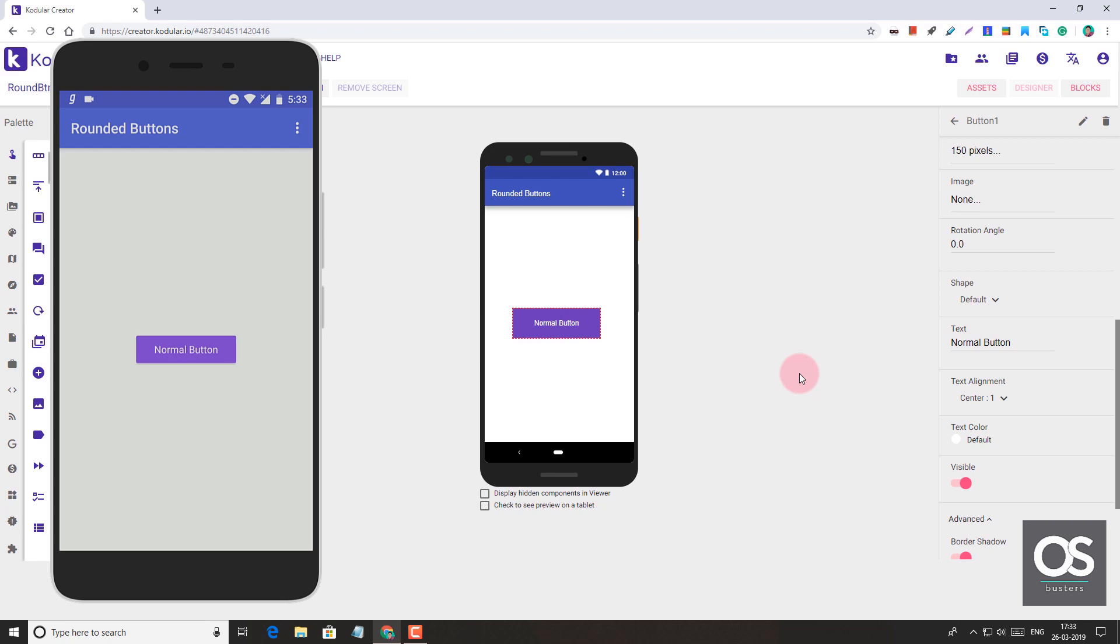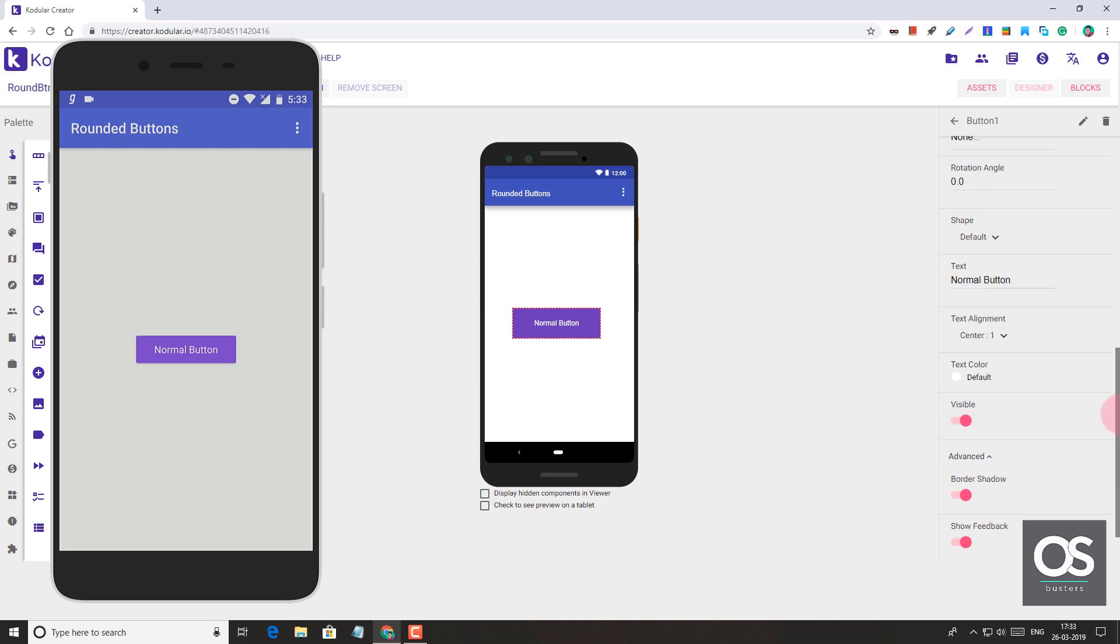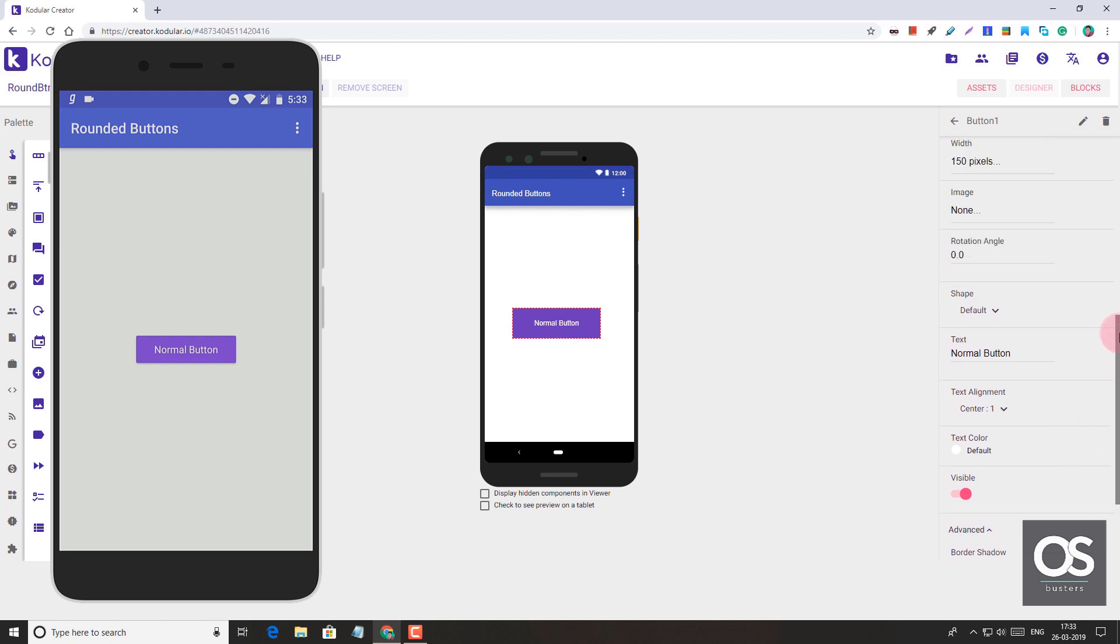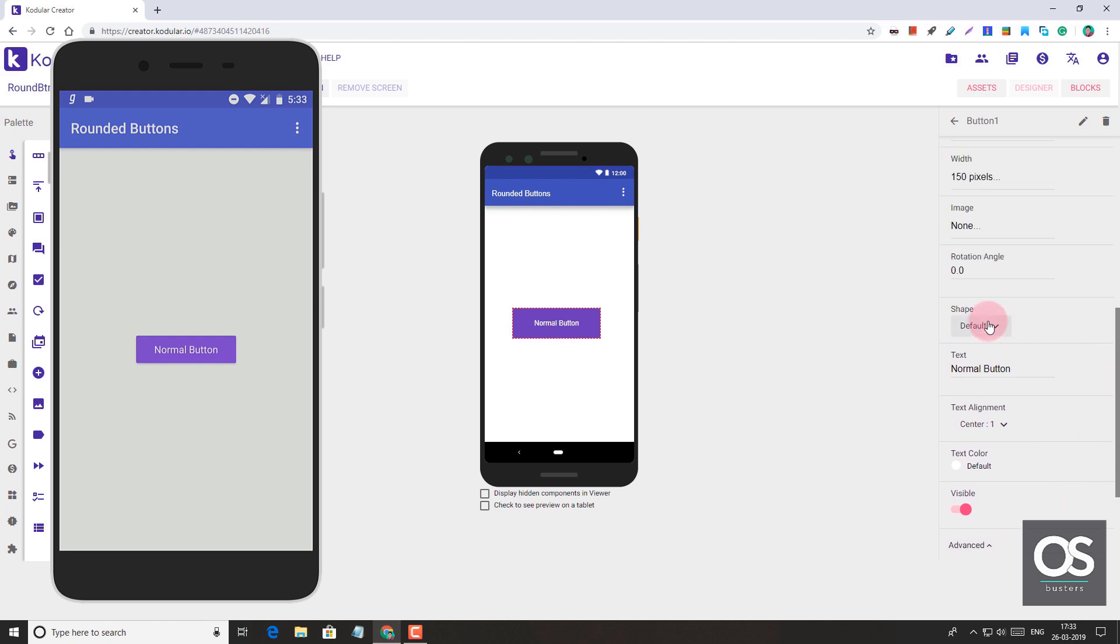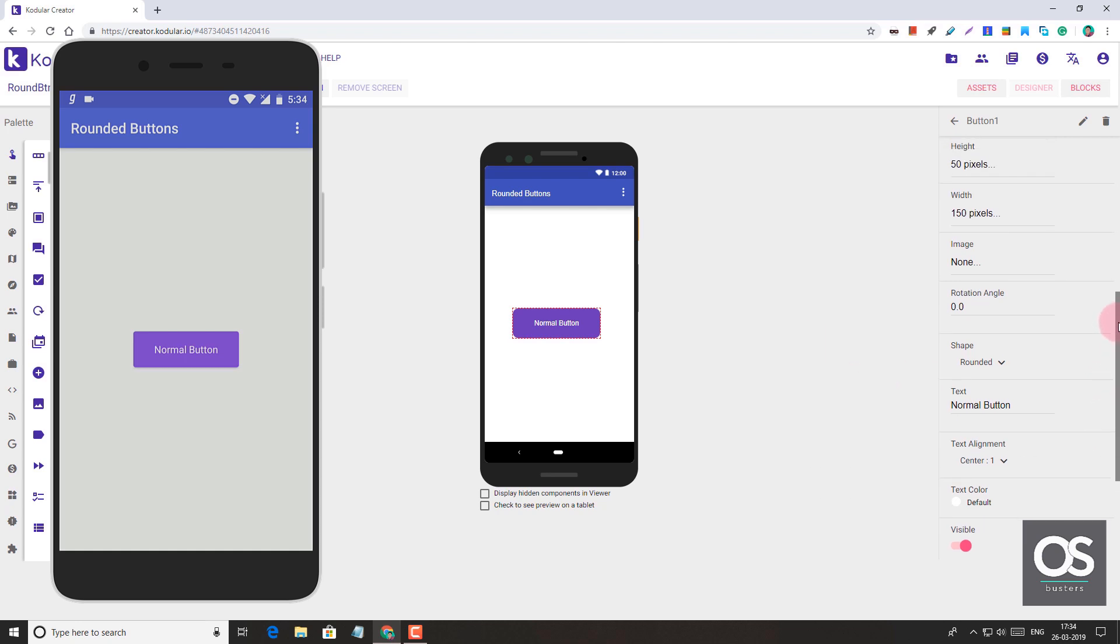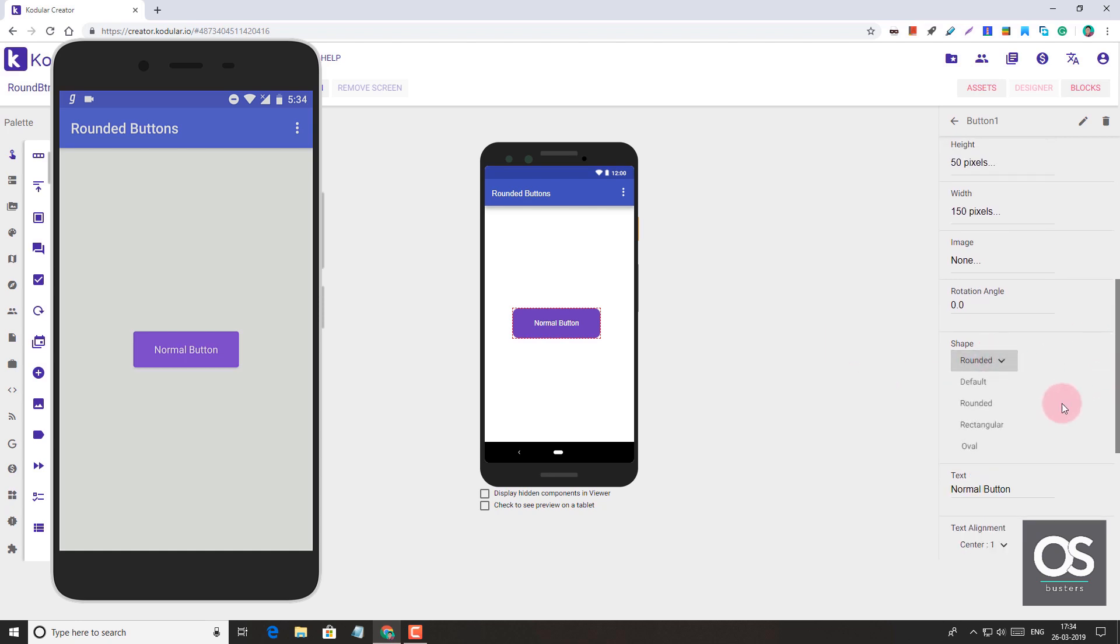Yeah, it's a normal button. Now let's try changing the shape to rounded and see what effect that gives. By default, if we change it to rounded, it has rounded corners, but not as much as you have seen in the thumbnail. If we make it rectangle, it has sharp corners.